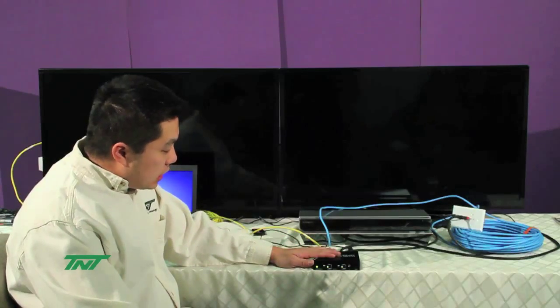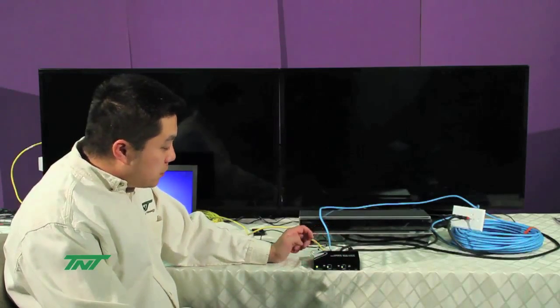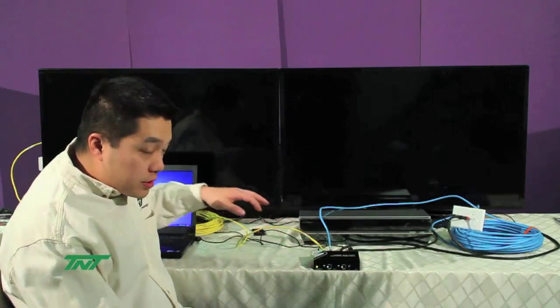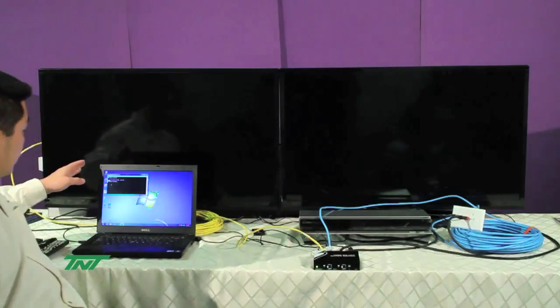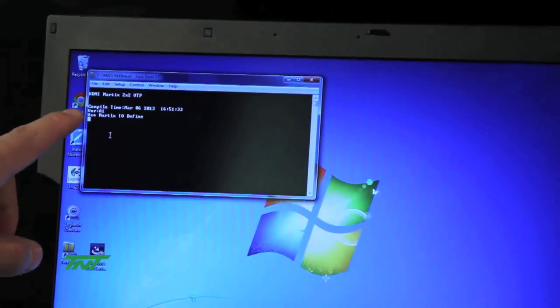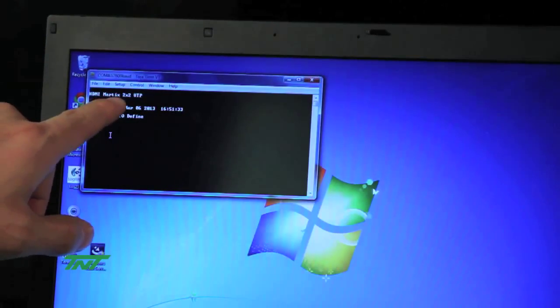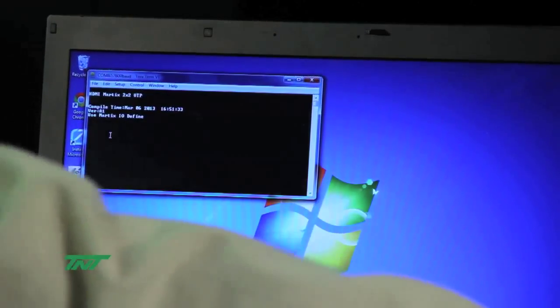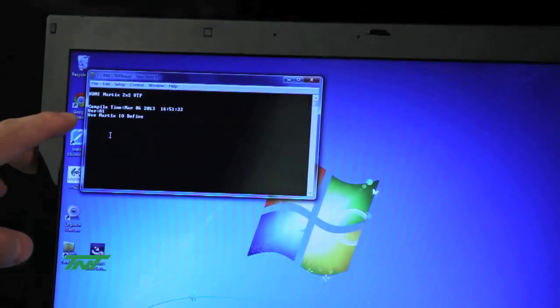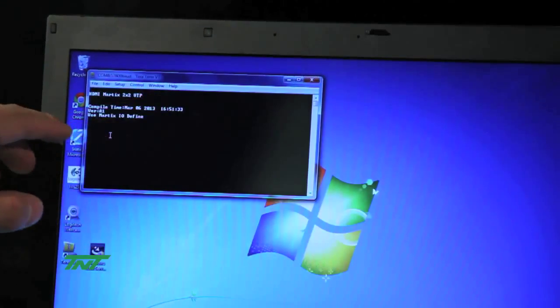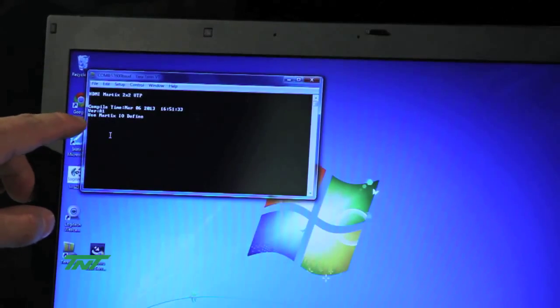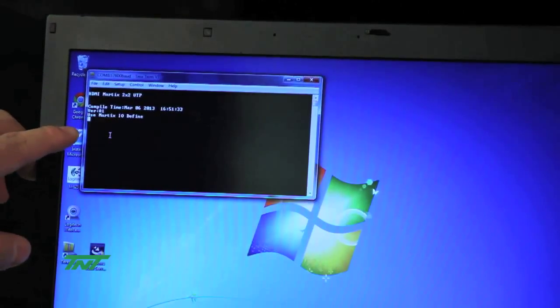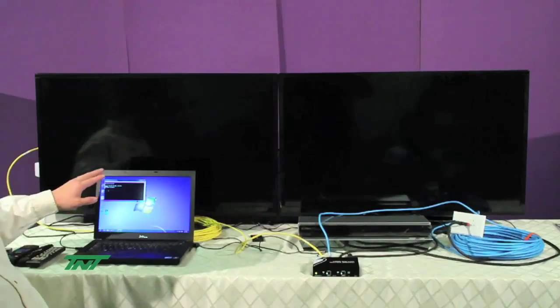Like I said earlier, for the RS-232, once you plug in the power and you have the RS-232 set up, if you look over here, you notice it pops up. HDMI UTP matrix 2x2 UTP, which is the name of the unit. And then the compile time and date, version, as well as the line saying use matrix IO define, which stands for it's ready to set commands.